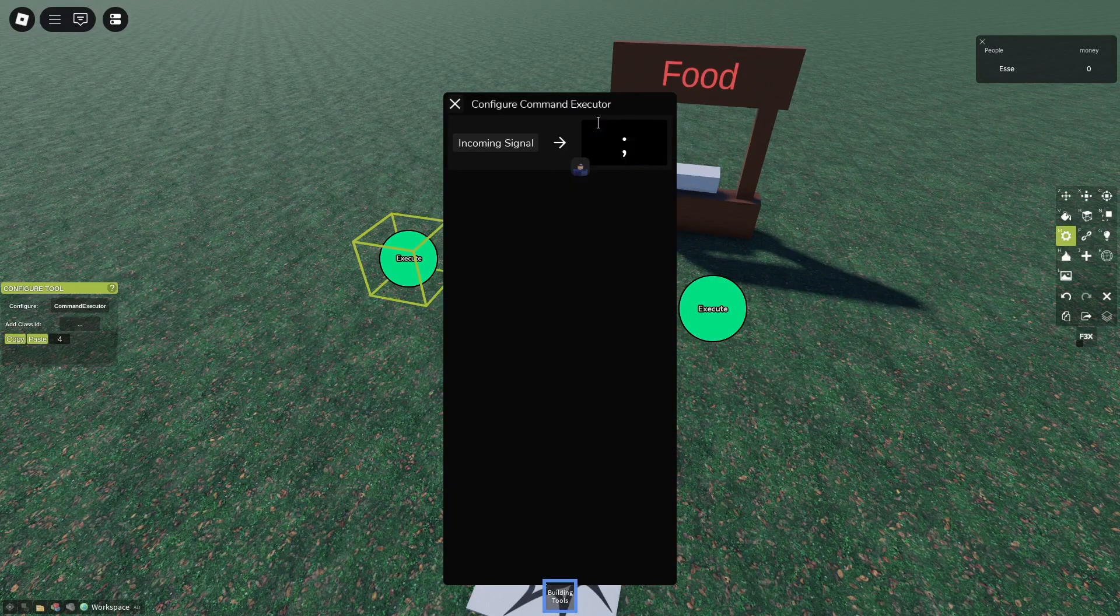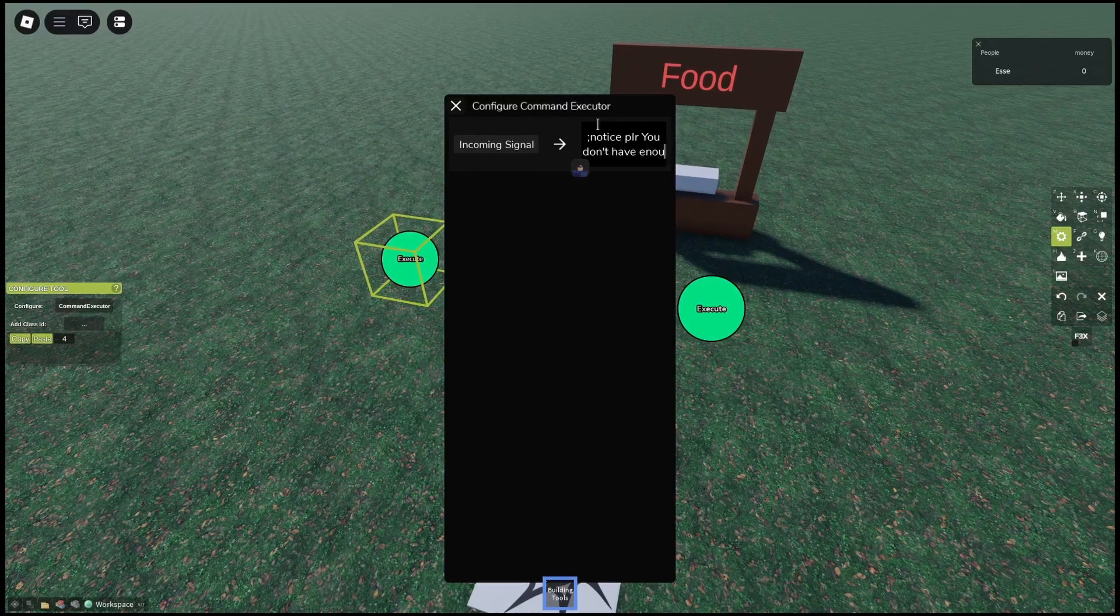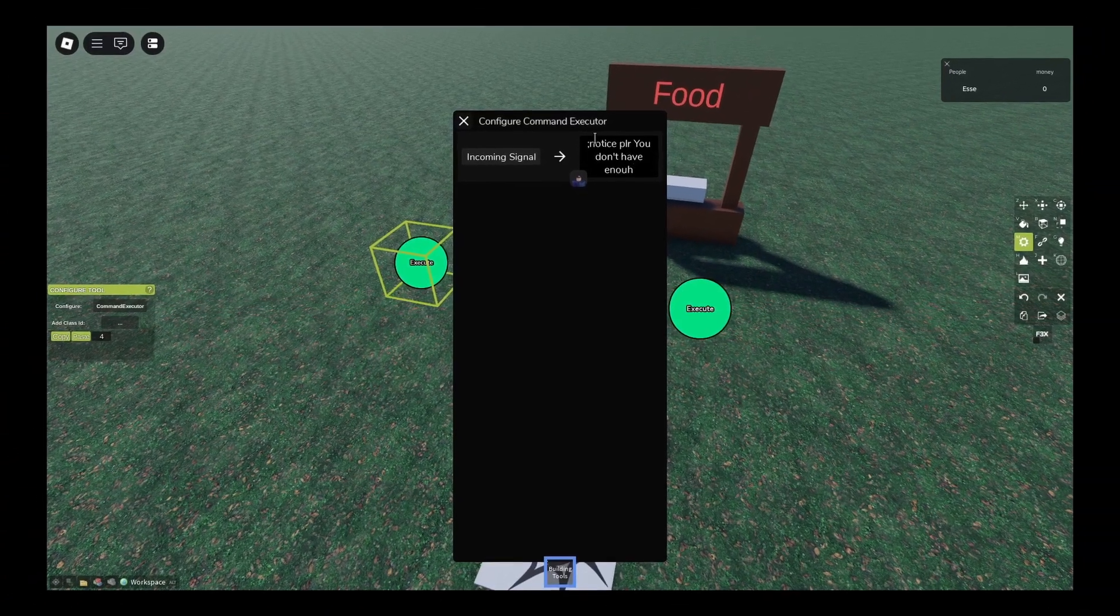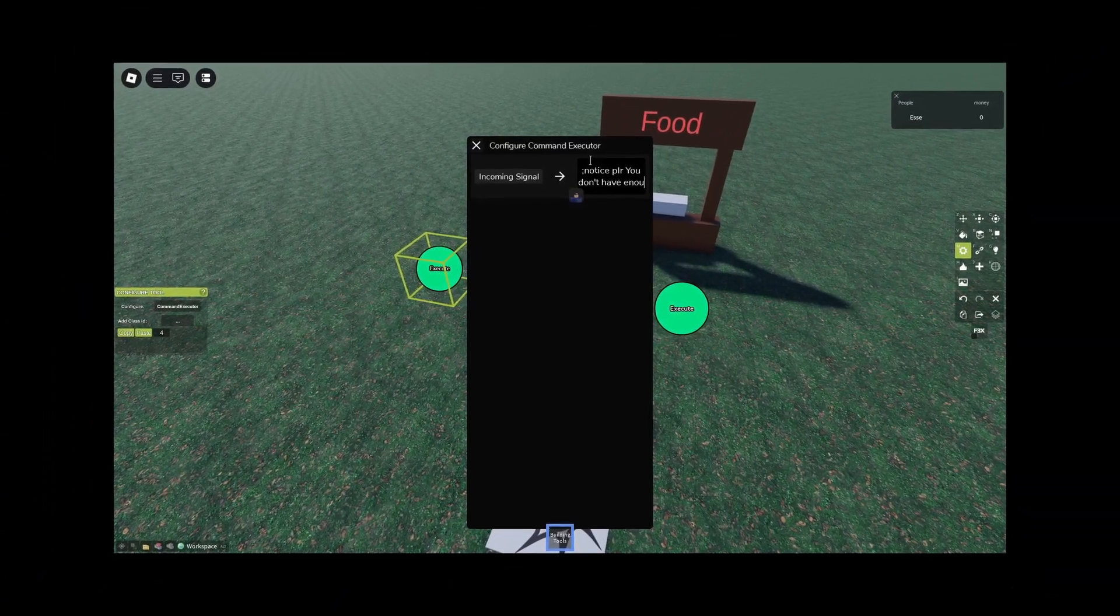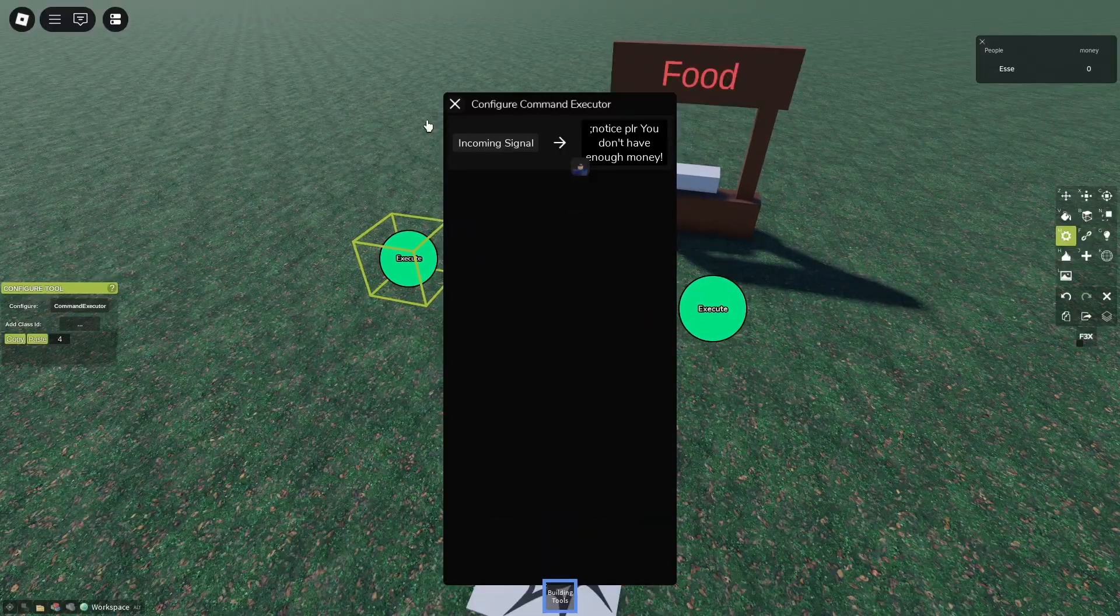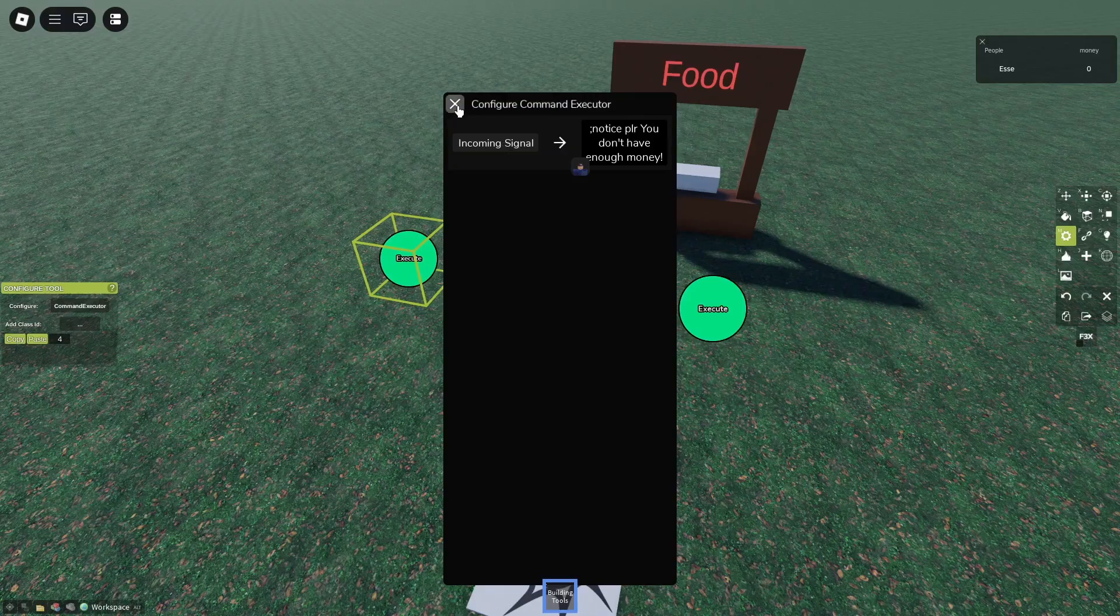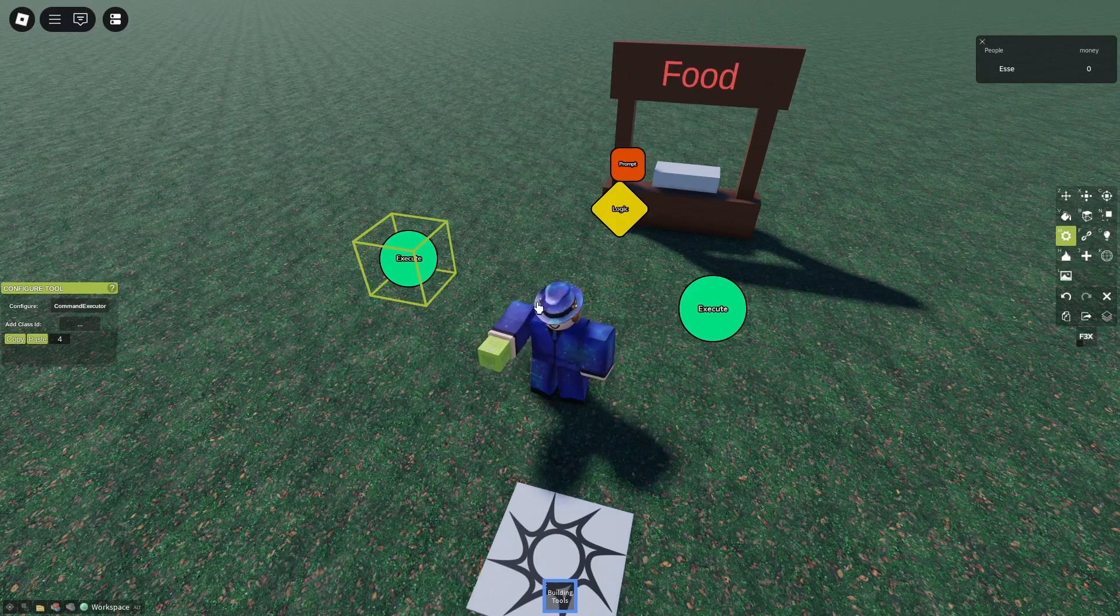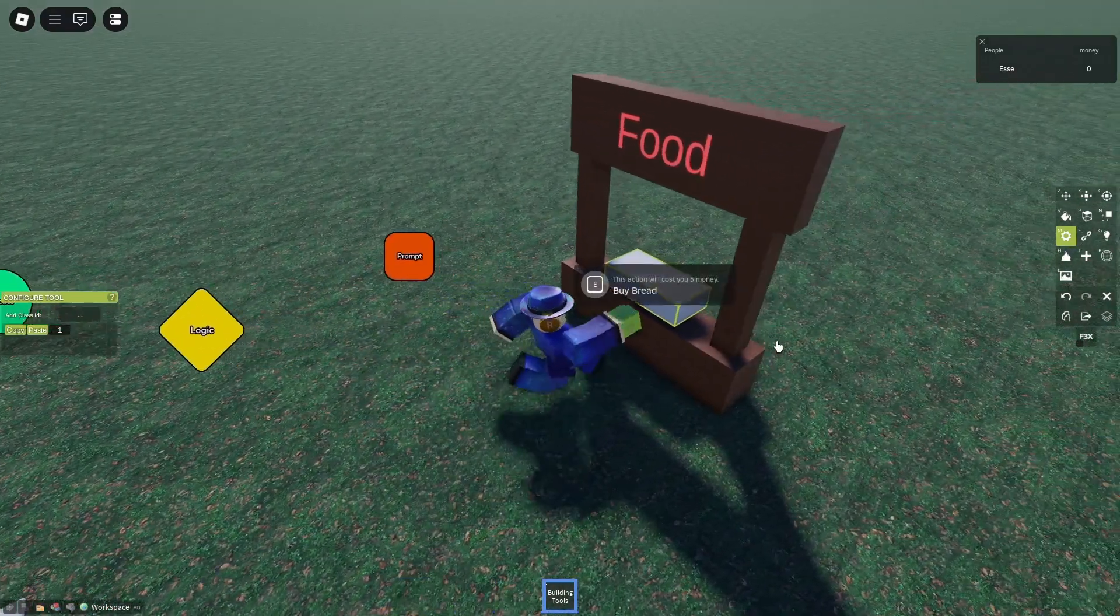We'll delete this and we will add a notice to the player: 'you don't have enough money.' So the player will get a notification.